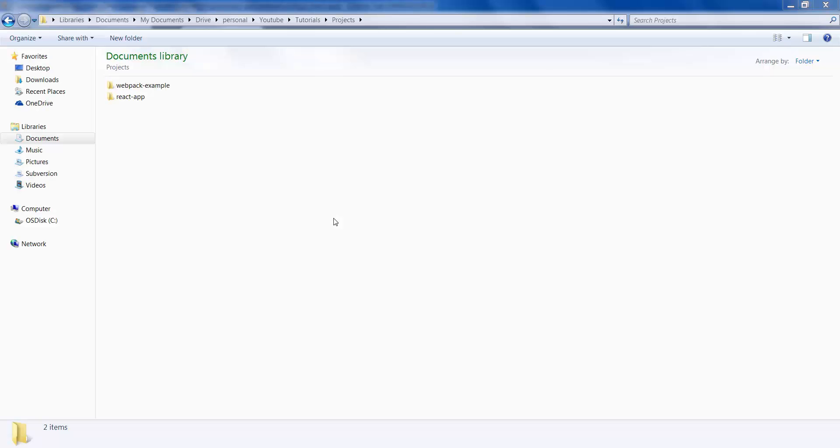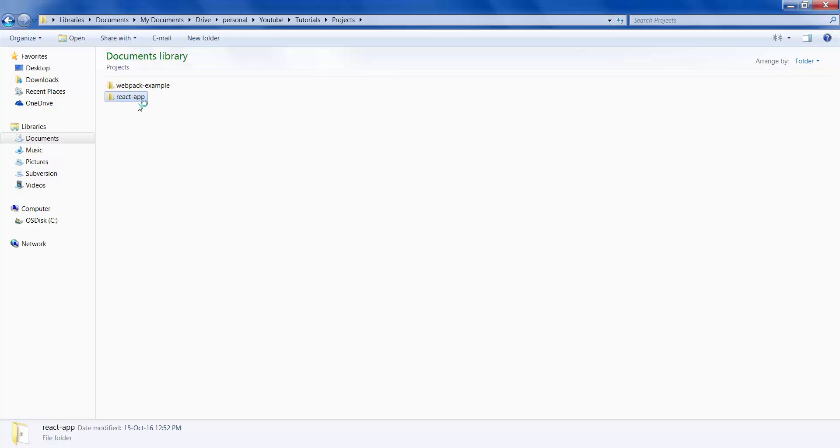Now that we know the basics of npm and webpack, let's start building our React application. Create a new project called react app - you can name it anything that you want.